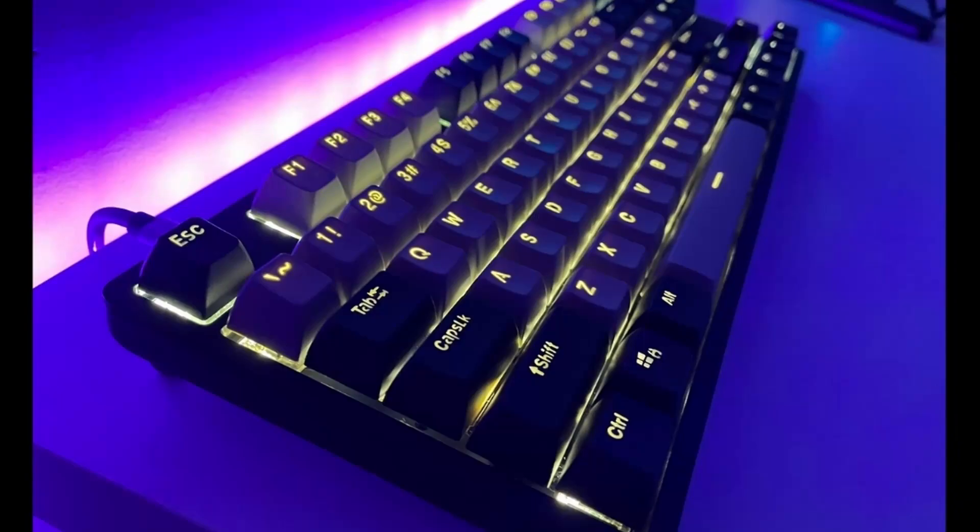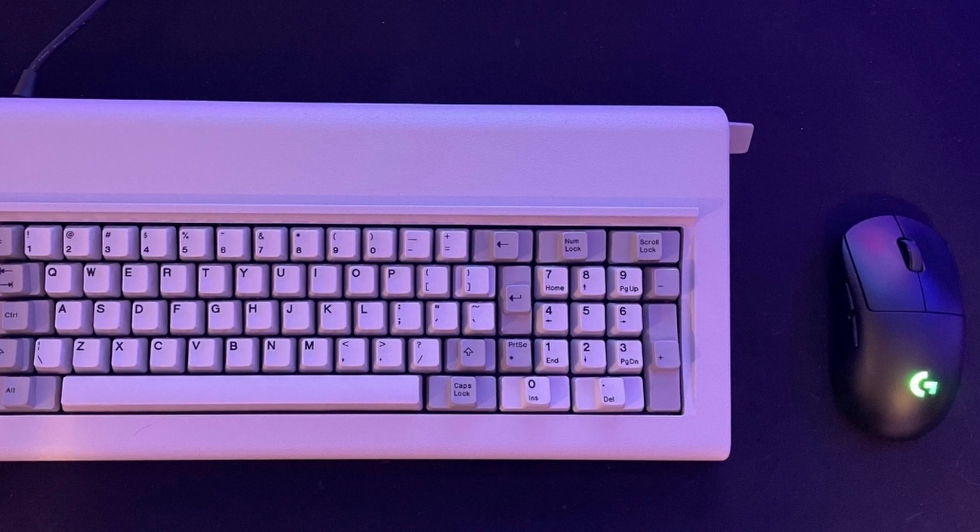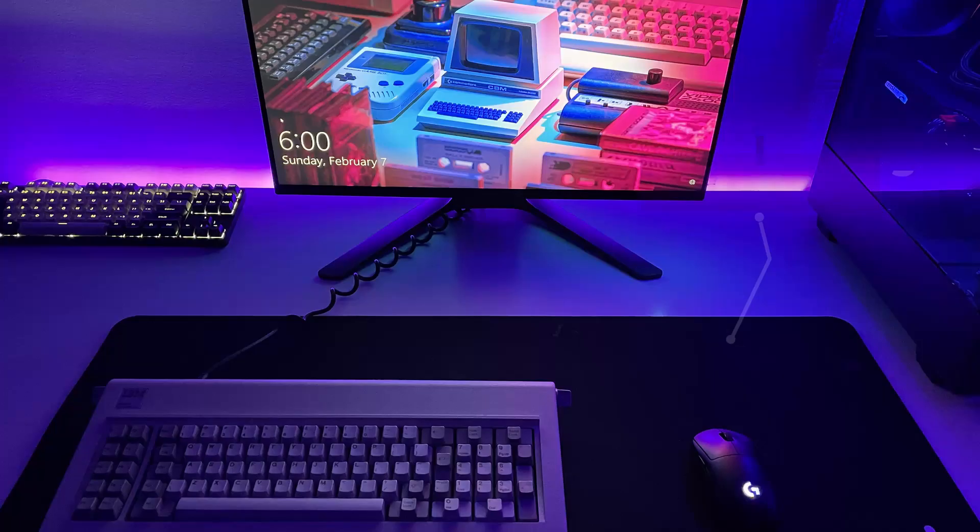So a mix here of like some low sounding switches with some more louder switches, but hey, everything's preference, right? For the mouse we've got the Logitech G Pro Wireless, a great wireless option and really great for low latency gaming as well.